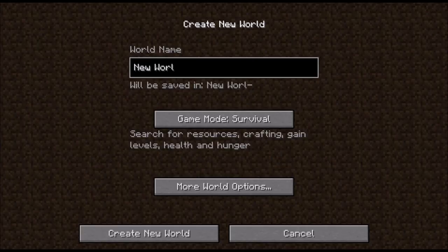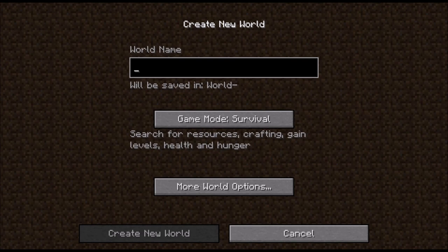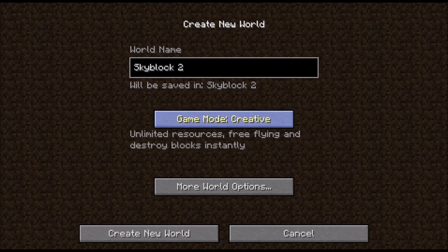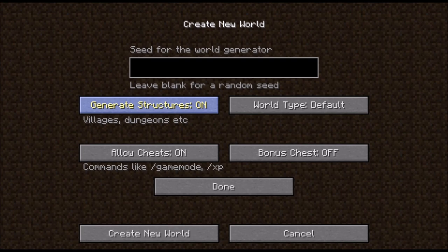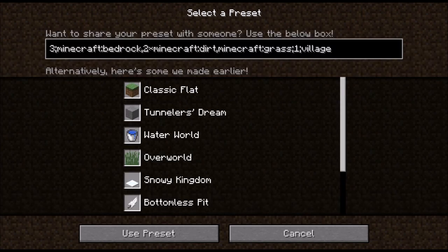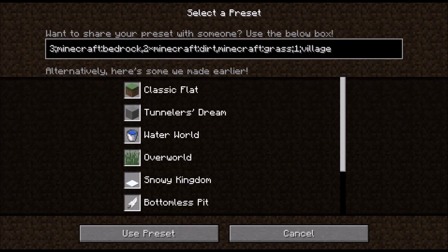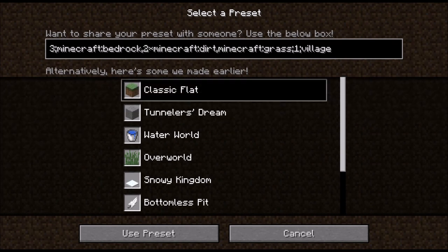Now for the second method, go ahead and create another world — I'm going to name it skyblock two. Once again, go into creative mode, then more world options. Set generate structures to off, because there is a small chance it might spawn some villages depending on what superflat preset you use. You also have to allow cheats on, because otherwise you won't be able to execute any commands. Once again go to superflat, customize, preset. Then instead of using the void superflat preset, go ahead and click on classic flat.